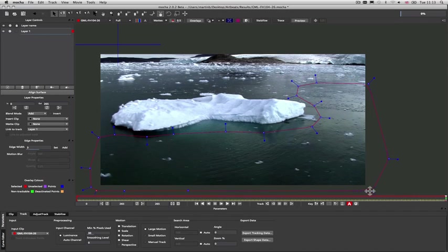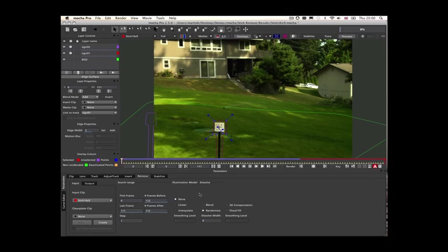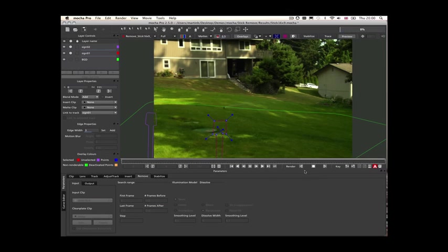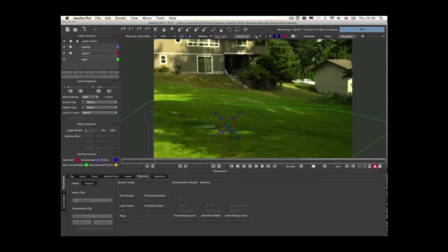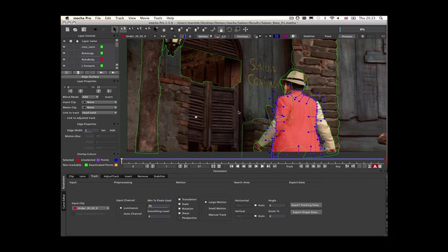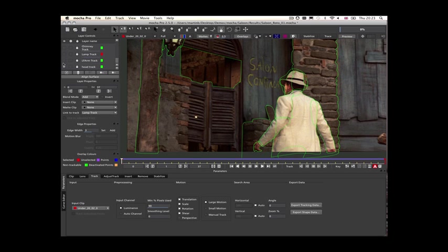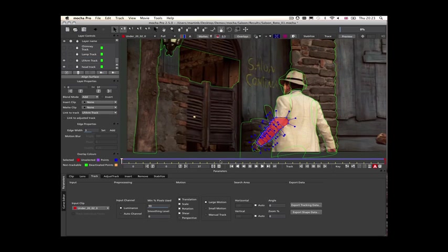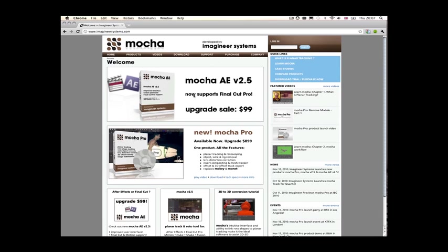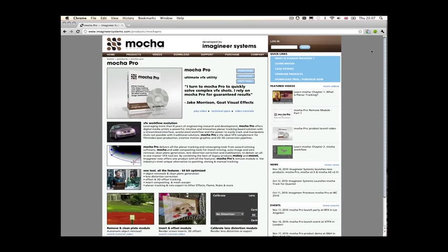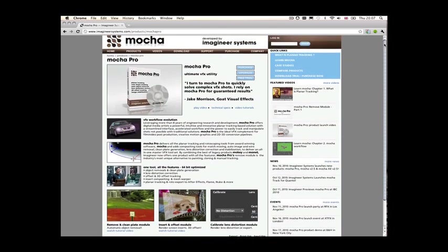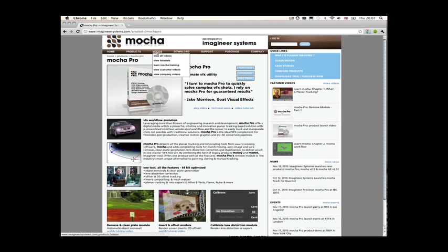Combining Mocha's planar tracking and roto, along with the correction, insertion, and remove modules, provides a unique toolset to work alongside any compositing environment. You can find out more about our products, as well as in-depth tutorials on all the modules, from our website at ImagineerSystems.com.